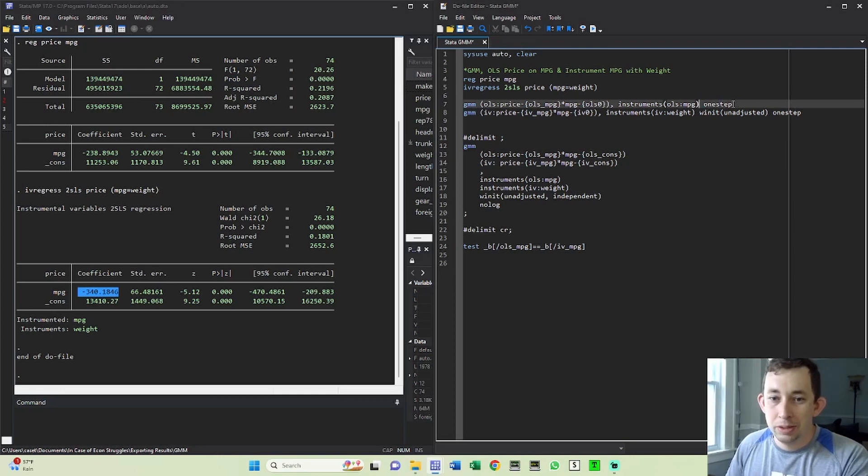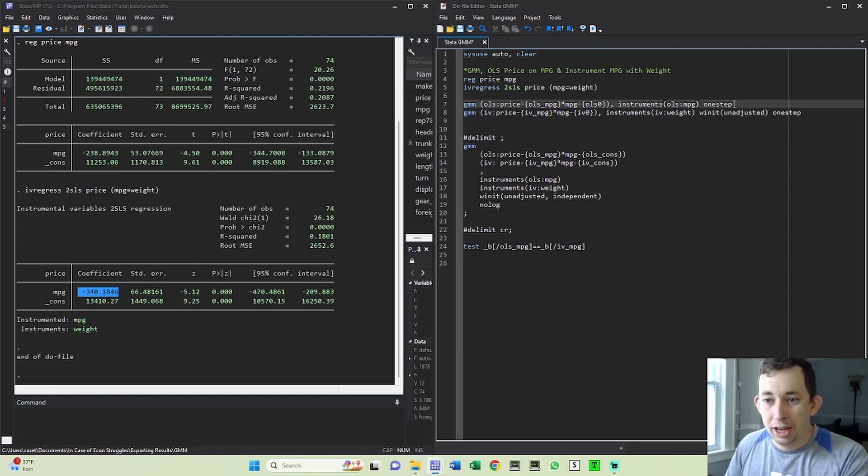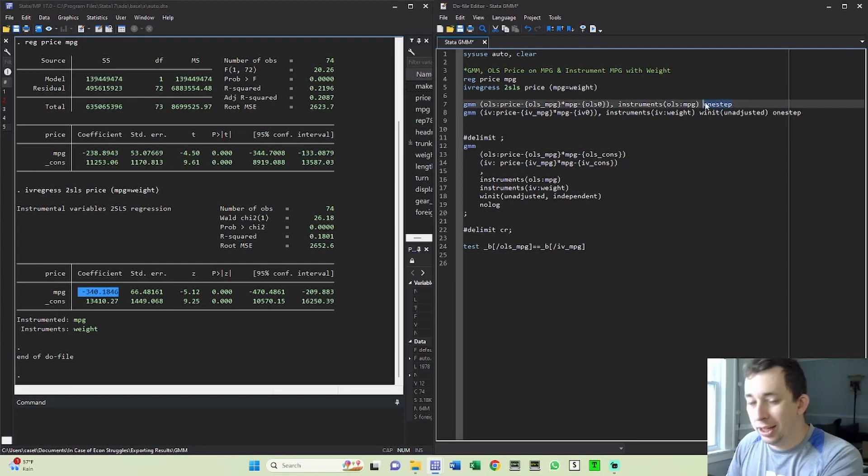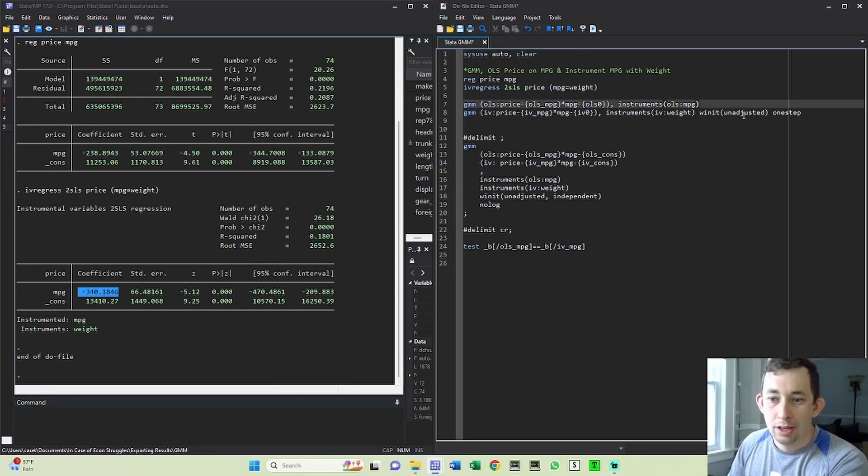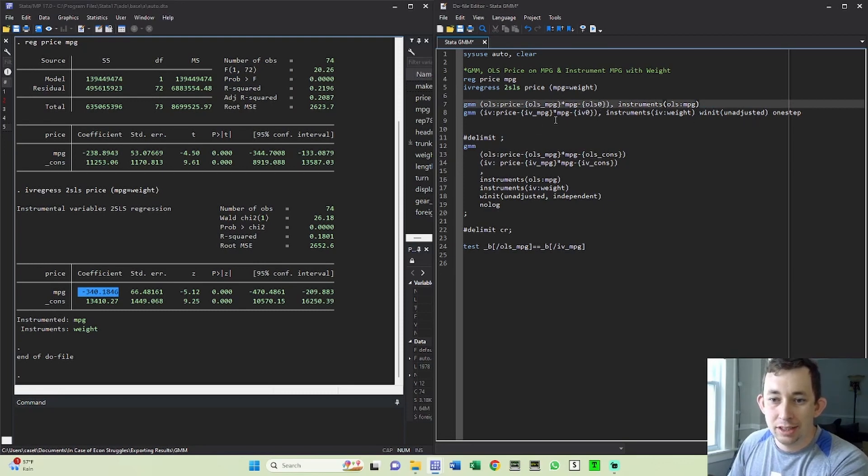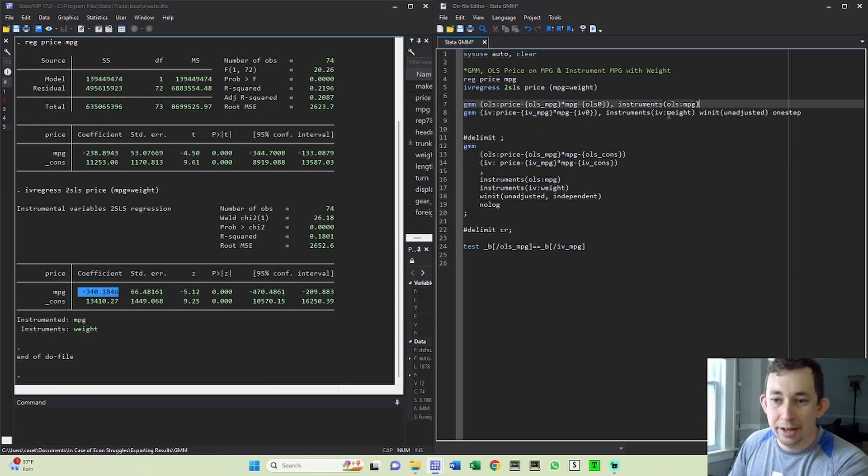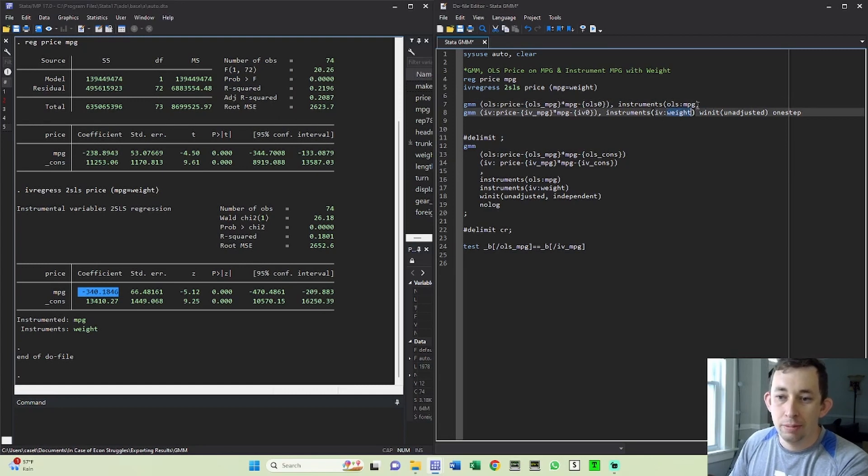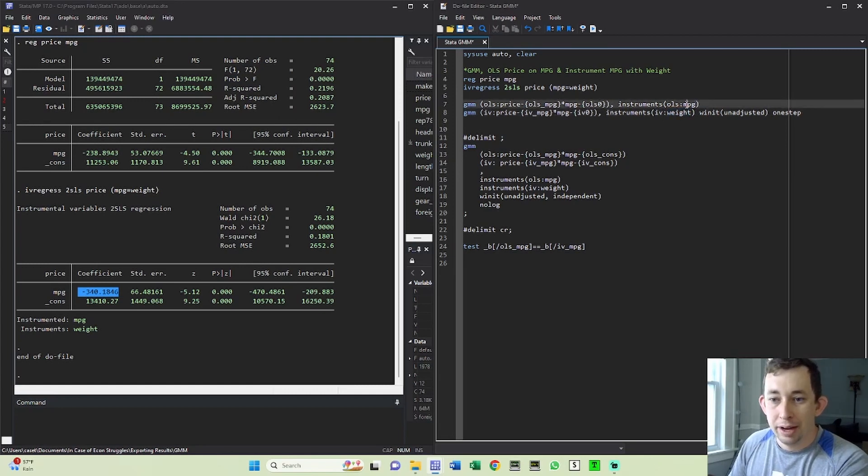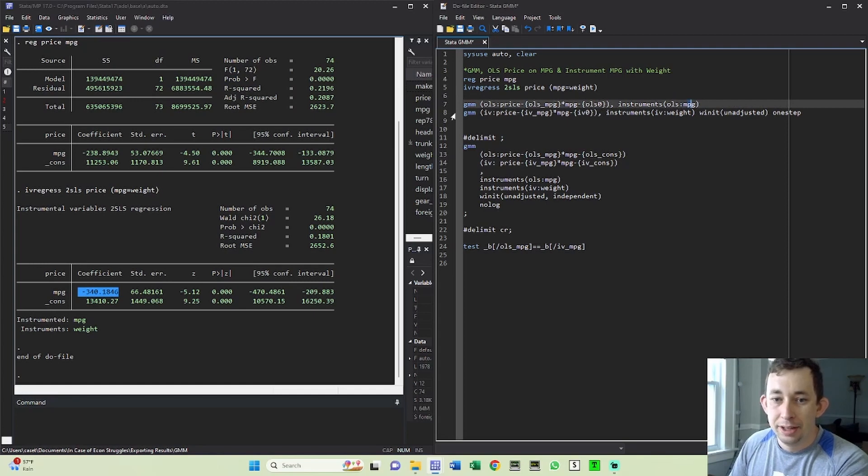We'll talk about the weighting matrix or the initial weighting matrix in a little bit. Set this to one step just because I don't want to see a bunch of output for GMM, I could use two step as well, that's not going to matter. For this IV regression, same thing, except notice that my instrument is weight, it's not miles per gallon. If I'm doing OLS, my instrument is the same as my independent variable, but here it's not because I'm doing the IV.